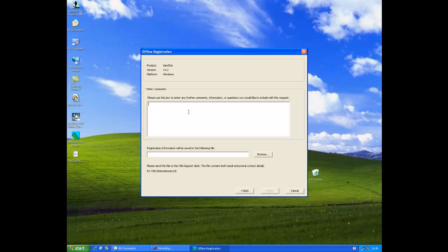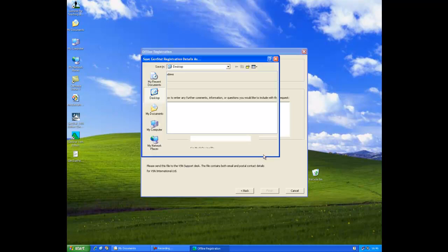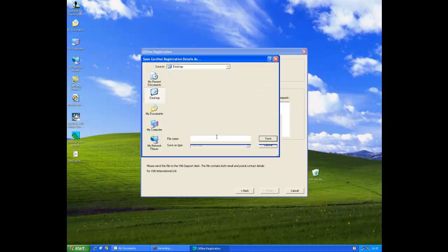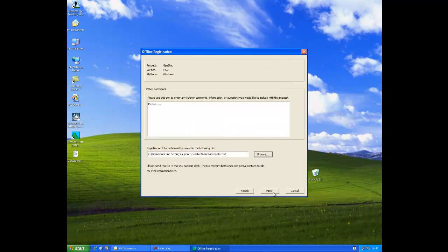If you have any comments they can be added to this box. You now need to click the browse button to select a location on your PC where you can save the details you've collated. In this instance we are saving the files to our desktop. Select save and then click on the finish button.